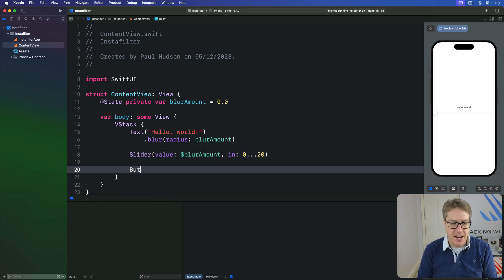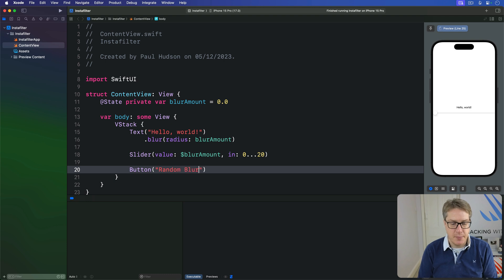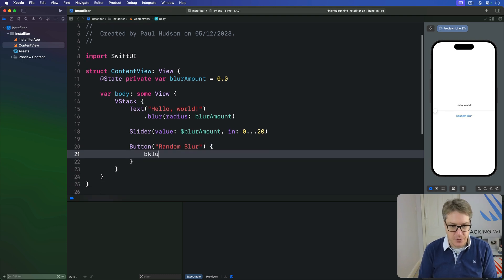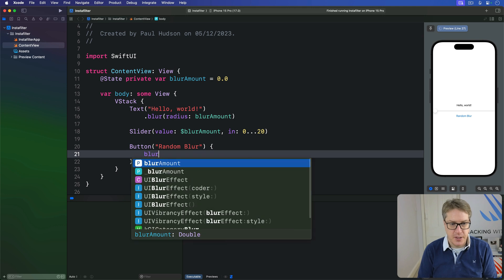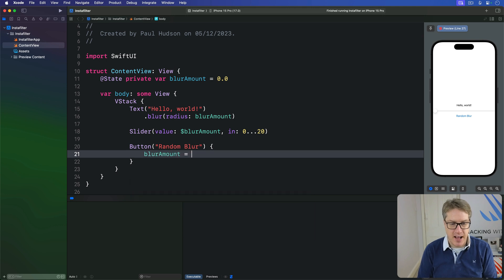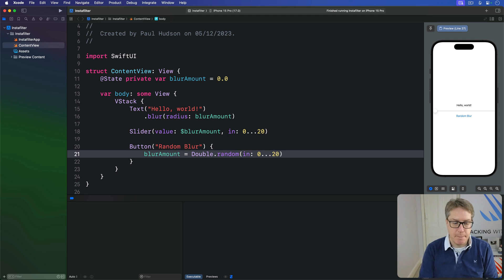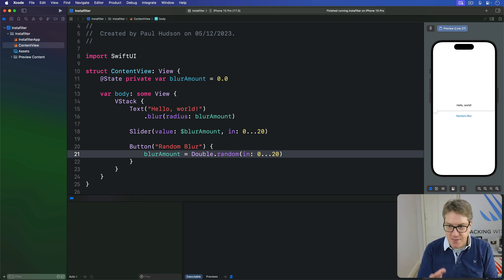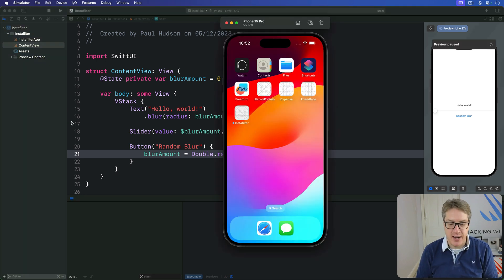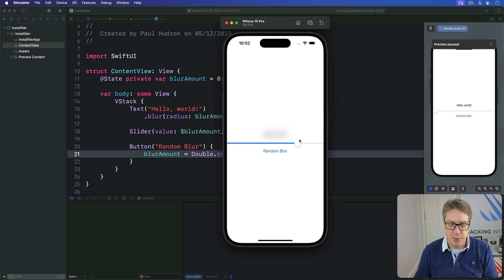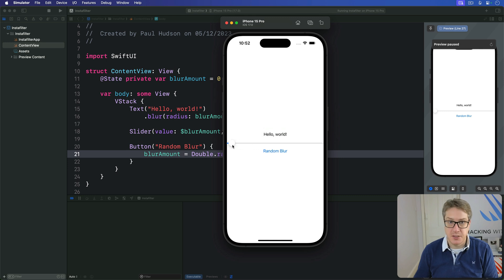And then we'll add another button here saying random blur. This will make the blurAmount equal to a random value in the range of 0 through 20. Now if you run this code right now you will of course see that dragging the slider changes the blur dynamically here, exactly as you expect.